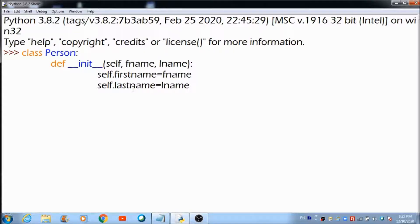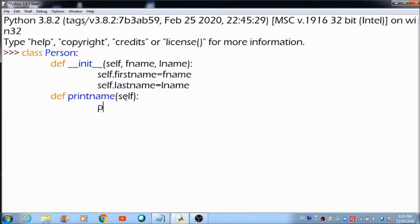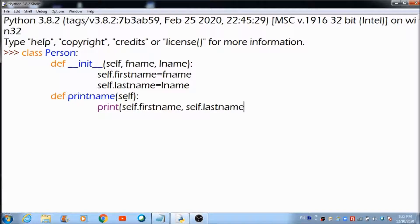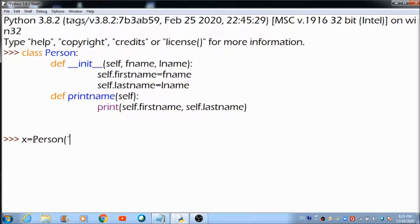So that's the first function. Let's define one more function named print_name. This is the second function, and here we pass self as a parameter. This function is going to print self.first_name and self.last_name. Now let's hit enter and call this class by creating an object. As you can see, there are two variables — fname and lname — for which we need to pass values.